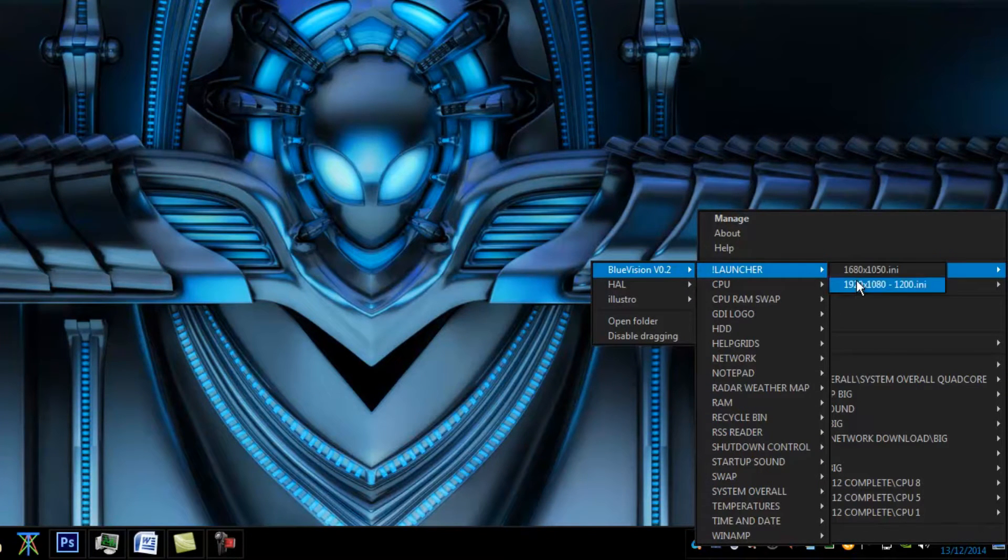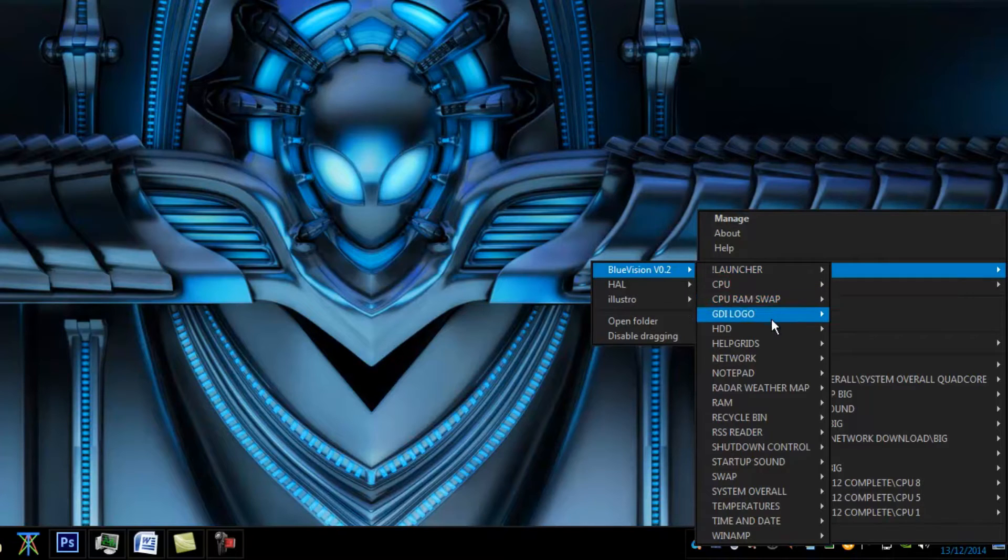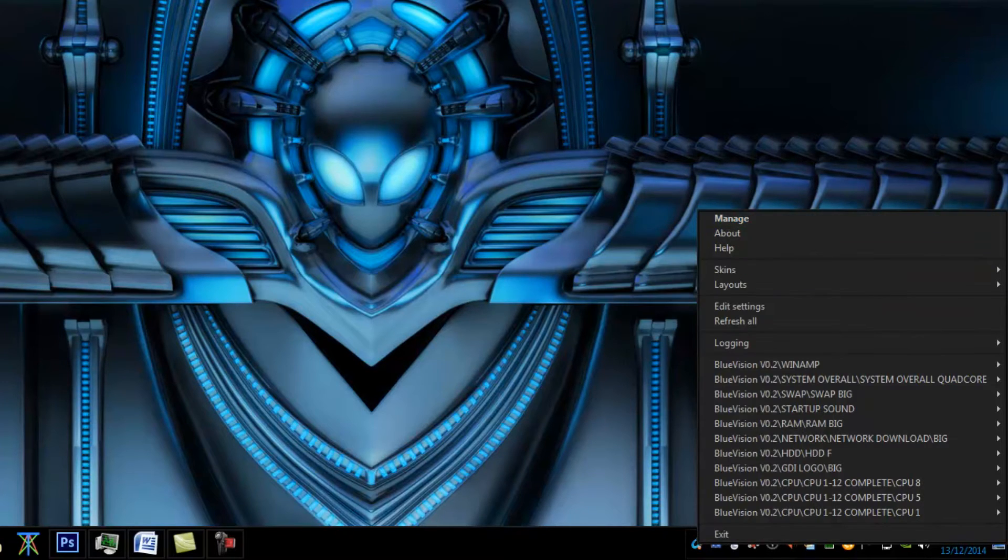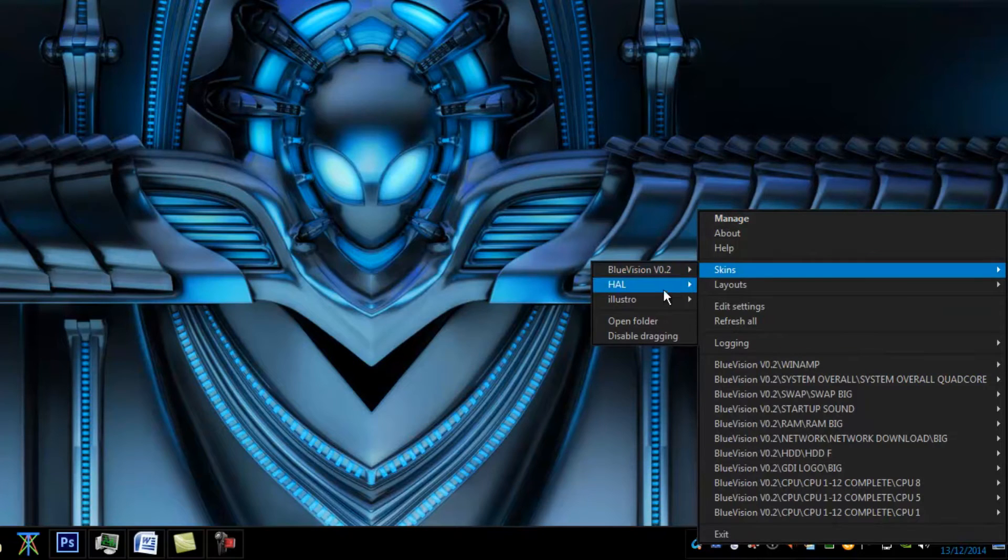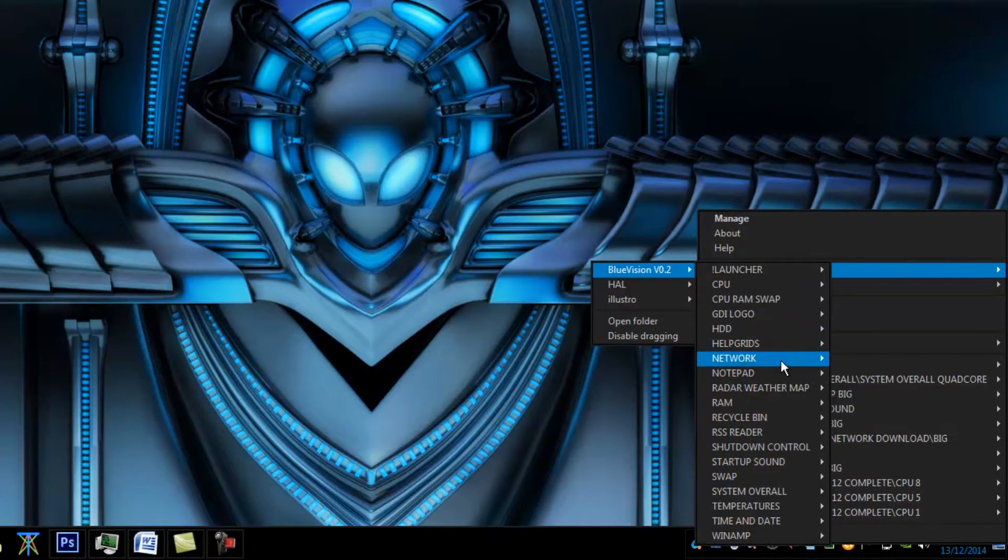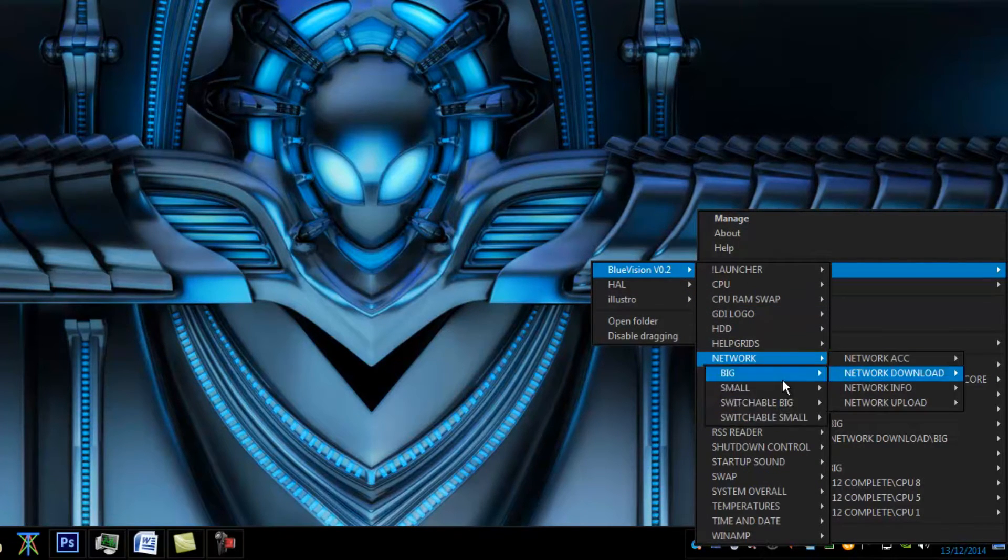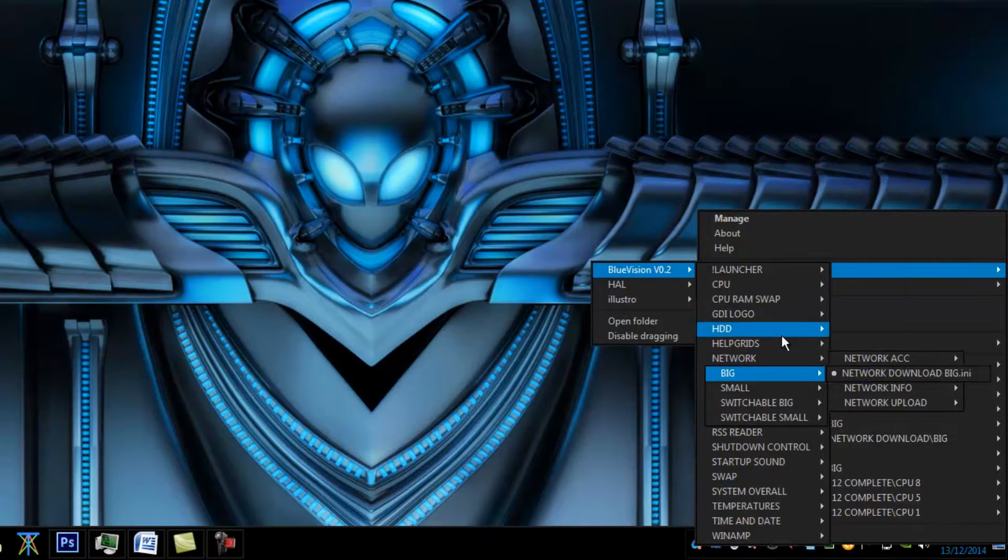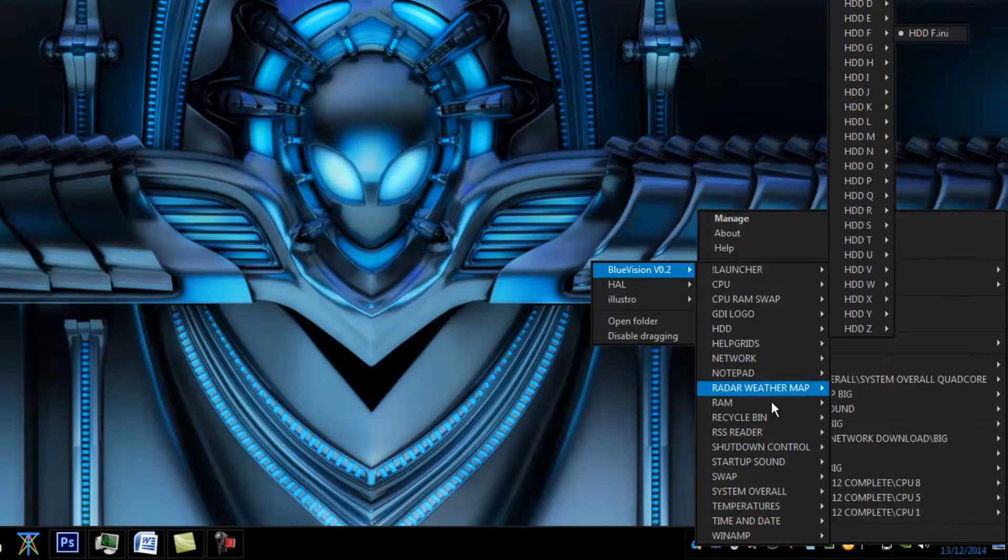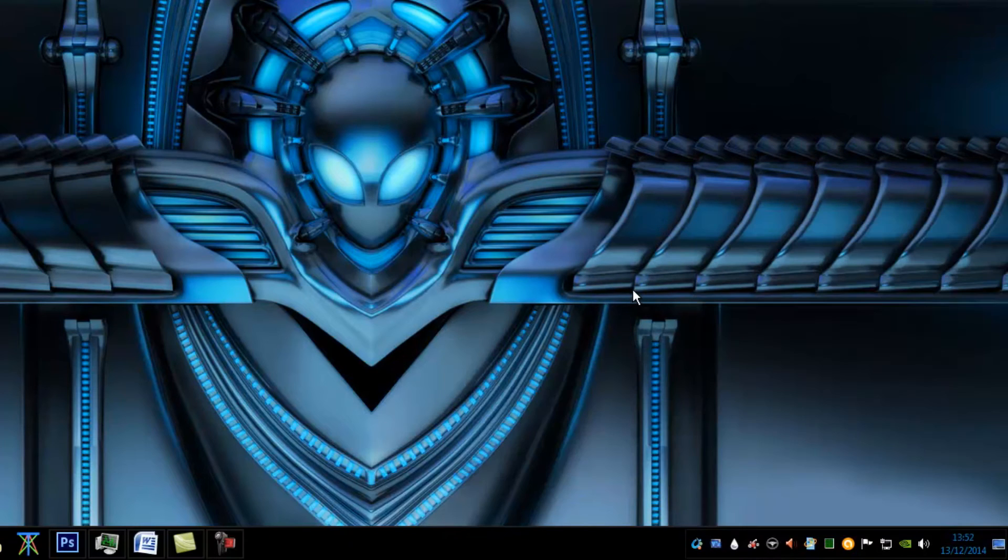To make it easy you can go on launcher and then go on the resolution and that will come up with multiple different options. You can also have a play around with it because you can go on Blue Vision and then you can do different cool things like network download and you can get different icons and stuff like that.